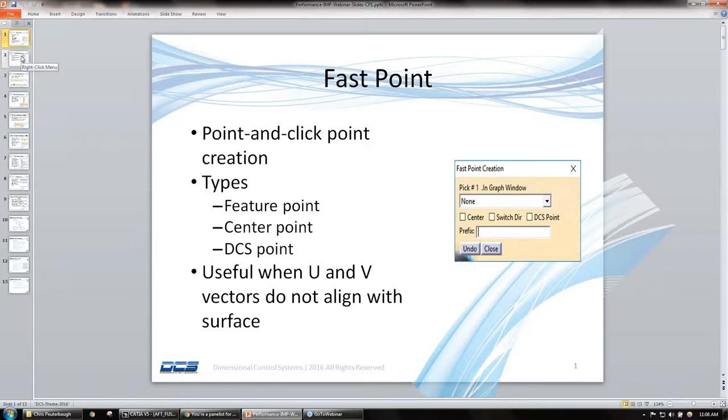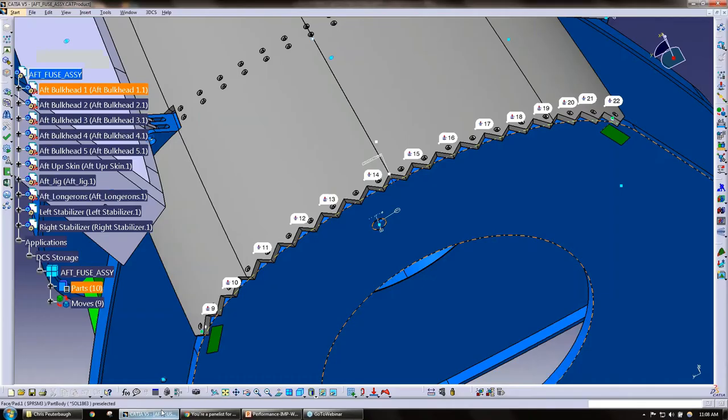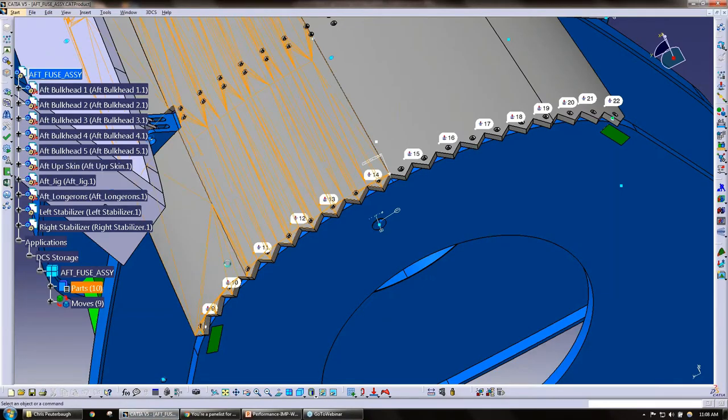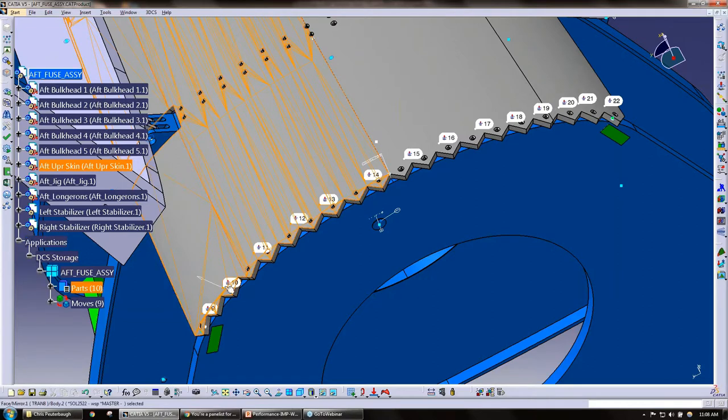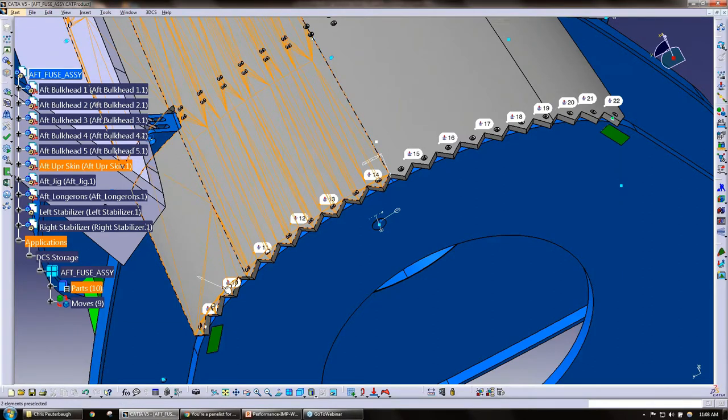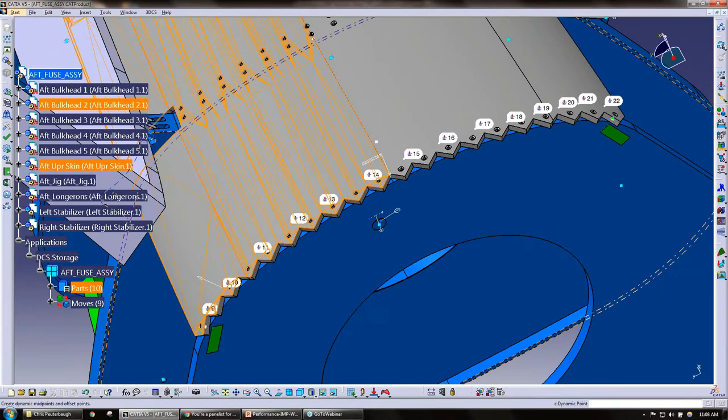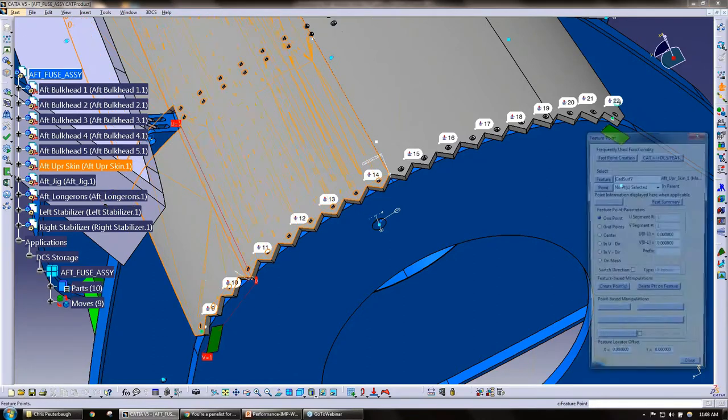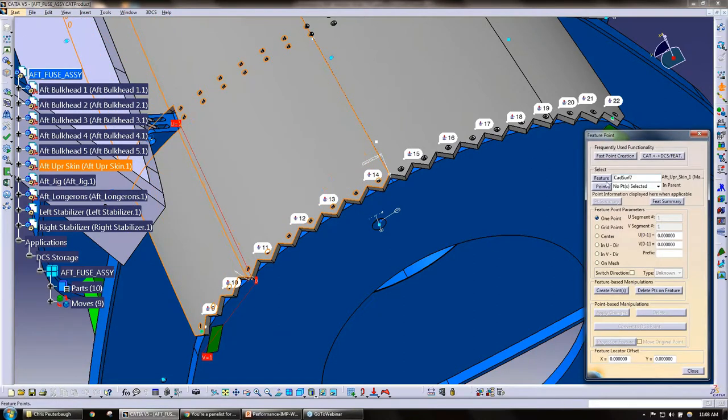Quick question, can you drag those and move those points? Move those points, those current points, you have the option if you use the point. If you go through, click the feature point, select the point, select the feature. You could type in a UNV if you'd like, if you knew that information.